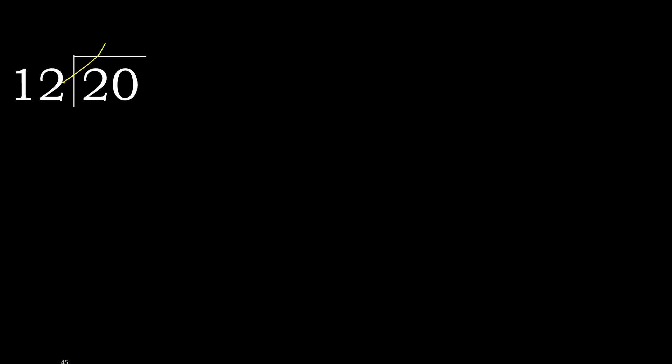Therefore with 20, 12 multiplied by which number is nearest to 20 but not greater? 12 multiplied by 2 is 24. 24 is greater. Multiplied by 1 is 12. It is not greater.